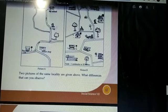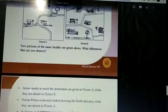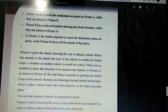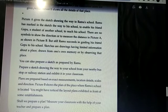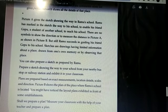This is the sketch showing the way to Ramu's school. Picture A is a sketch which shows the way to Ramu's school.